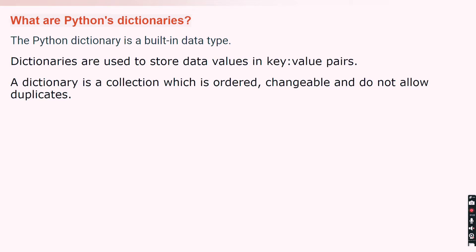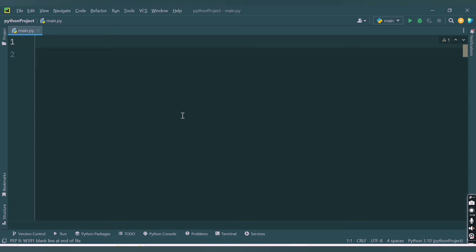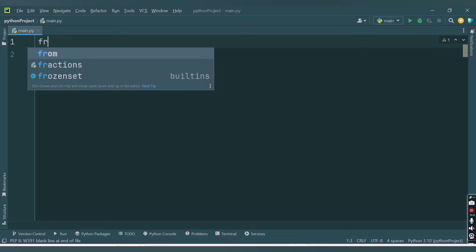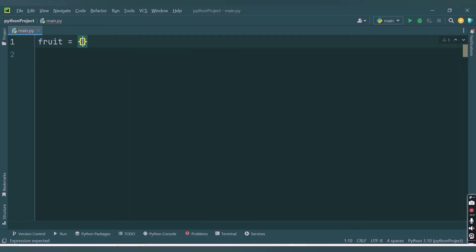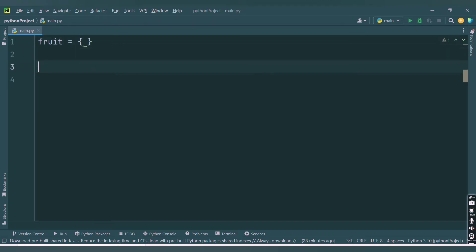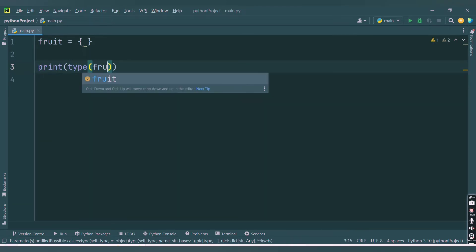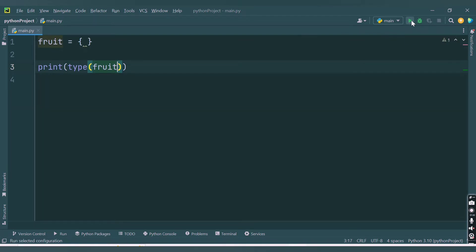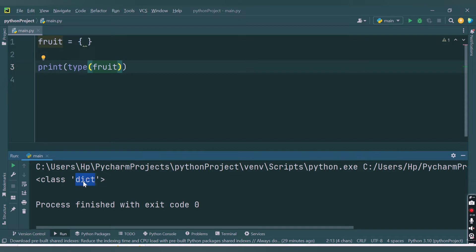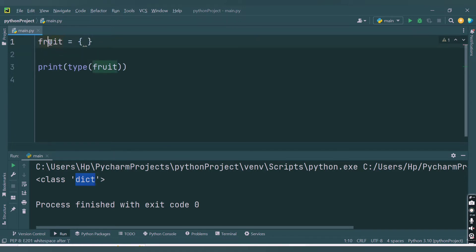Values can be duplicated but the key should always be unique. Now let's start with the practical implementation. I will declare a variable called 'fruit' and assign it an empty curly braces. Now let's check the type of this variable — if I say print(type(fruit)) and run the code, we are able to get the type of this variable as dictionary because it is enclosed inside curly braces.